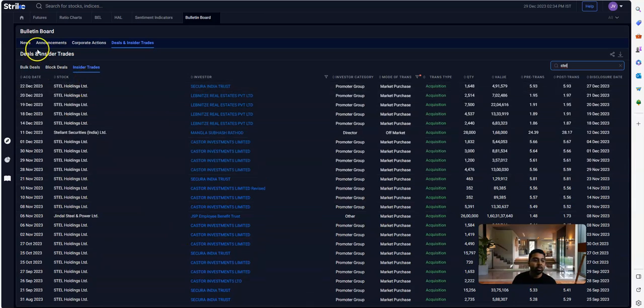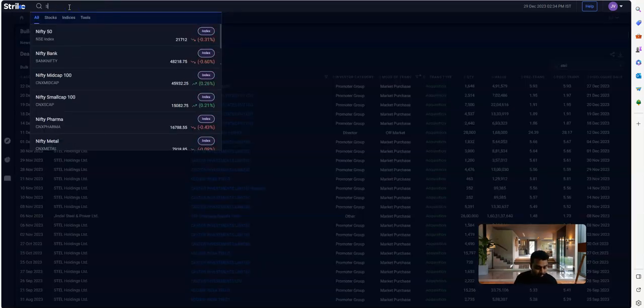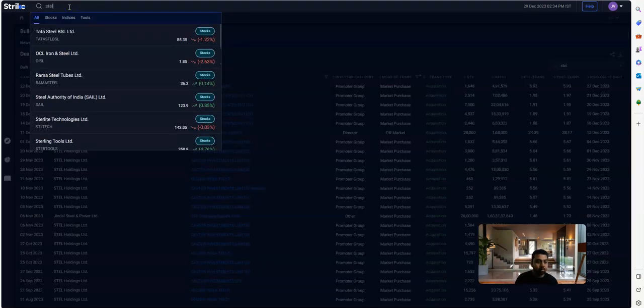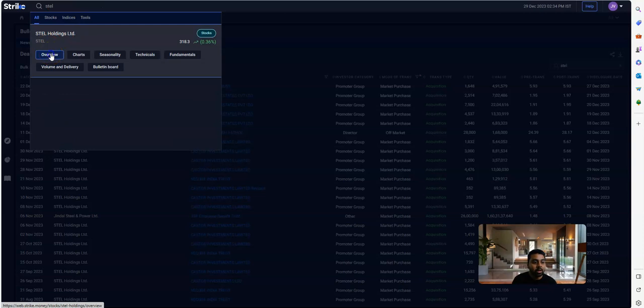There can be two ways to analyze it: one is technical and one is fundamental. Once you find this stock, you can go to the global search and you can type Steel Holdings.